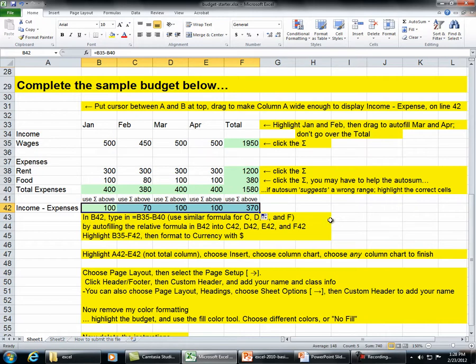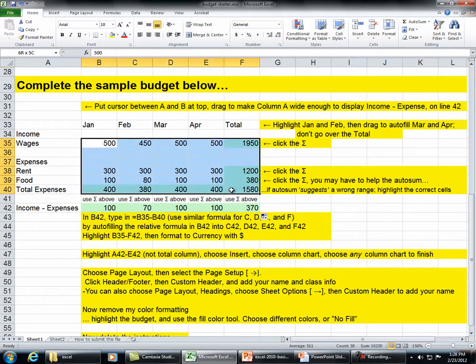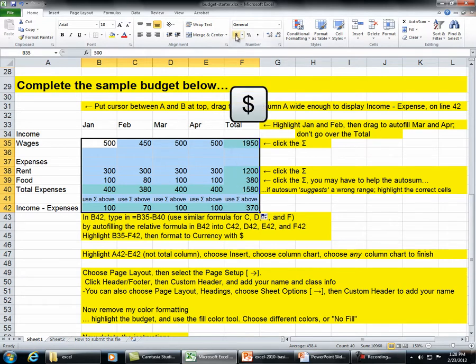Highlight B35 through F42. Then format to currency with dollar sign.